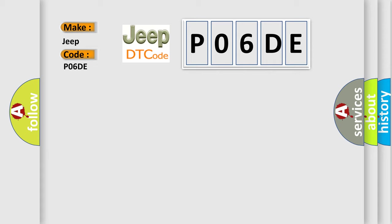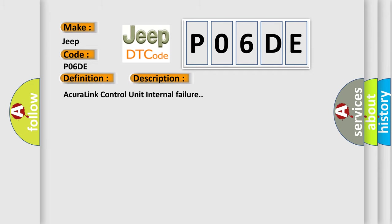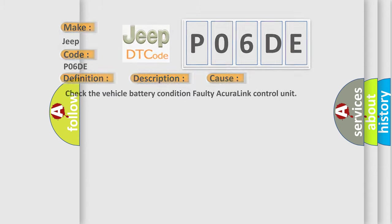The basic definition is Acura Link Control Unit Internal Error. And now this is a short description of this DTC code: Acura Link Control Unit Internal Failure. This diagnostic error occurs most often in these cases: Check the vehicle battery condition, faulty Acura Link Control Unit.